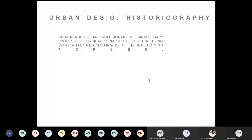Why every city is different from other cities — we will try to map the historiography. Urban design is not just a static phenomenon. It's not like architecture where you draw plans, sections, and elevations and it is constructed the way you imagine. Cities are long-drawn processes. They evolve. You plan something, but they evolve into something different. So there is a constant negotiation between what is planned and what comes about.